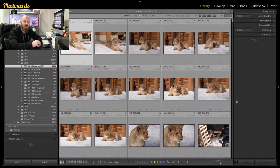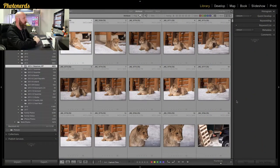It's called the survey view. And if you're not using it, well, you should be. I'm going to show you why right now inside of Lightroom. So let's jump in and talk about it.